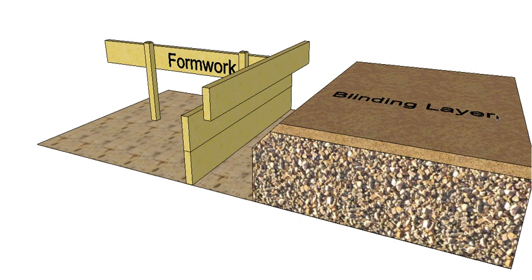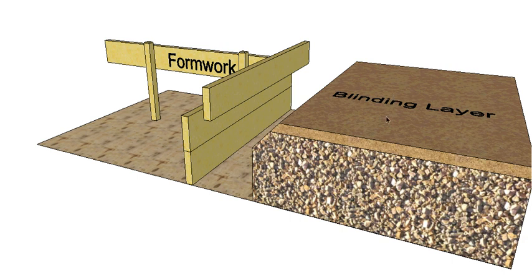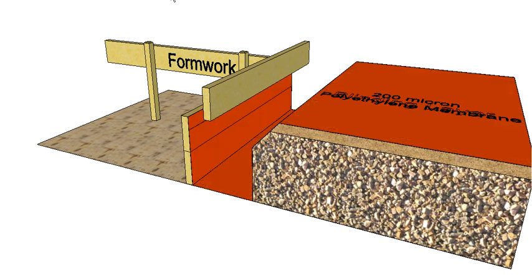So this helps you to get the top of the fill exactly level. It also keeps it very smooth and it stops the rocks from puncturing holes in the membrane which will go down next. So your 200 micron polyethylene membrane, commonly called 40 con, it goes across the top and back down the end of the trench and back up on your formwork as well.